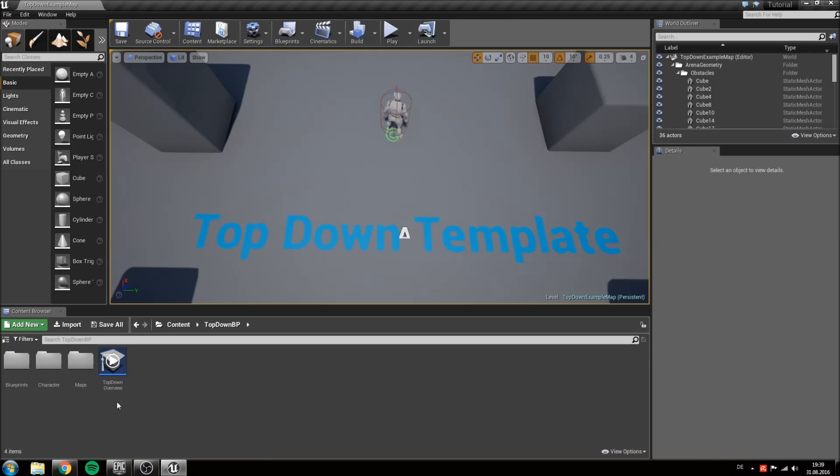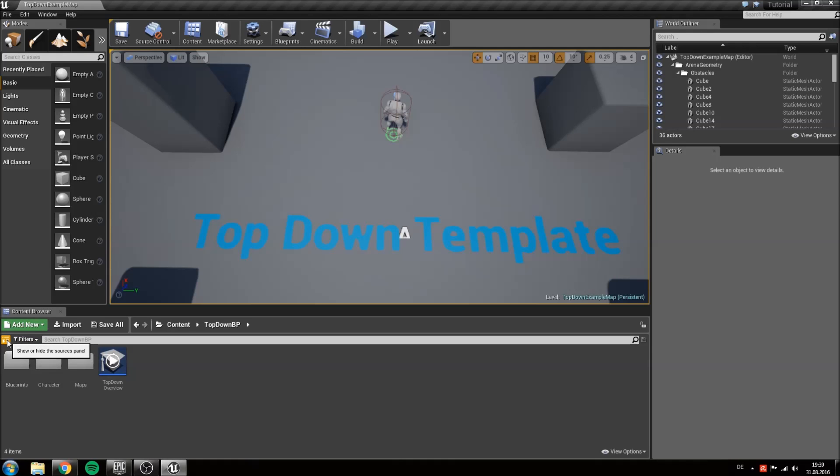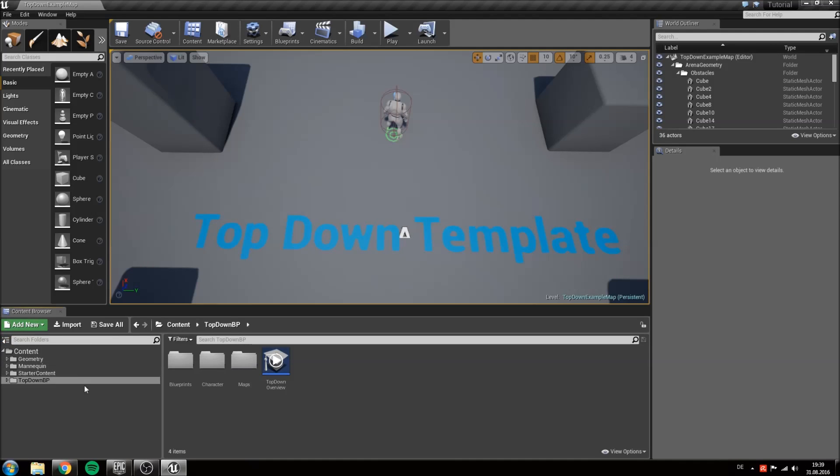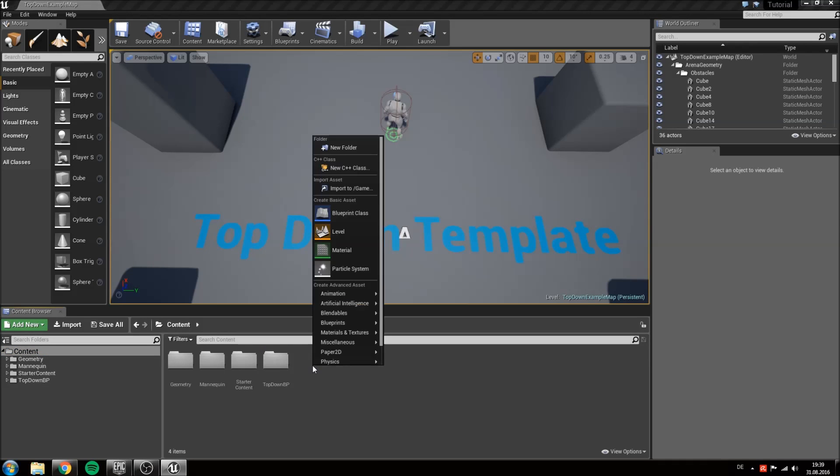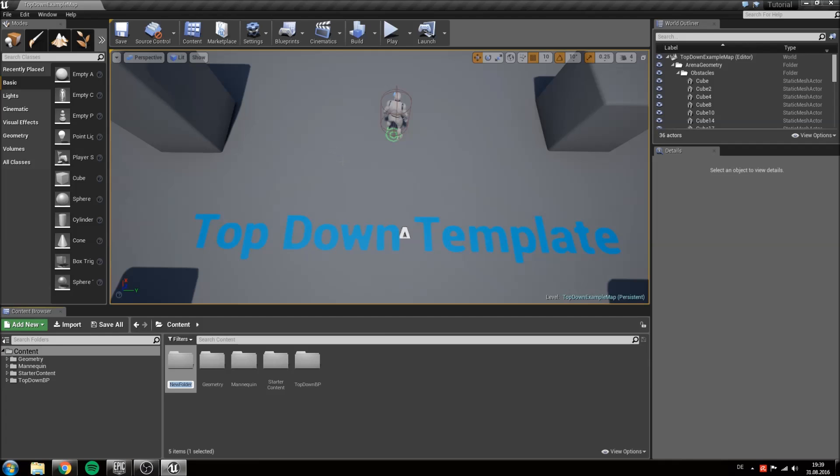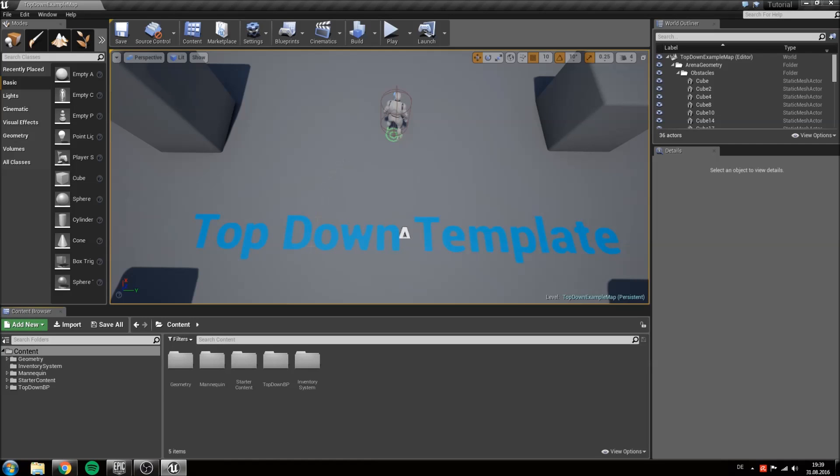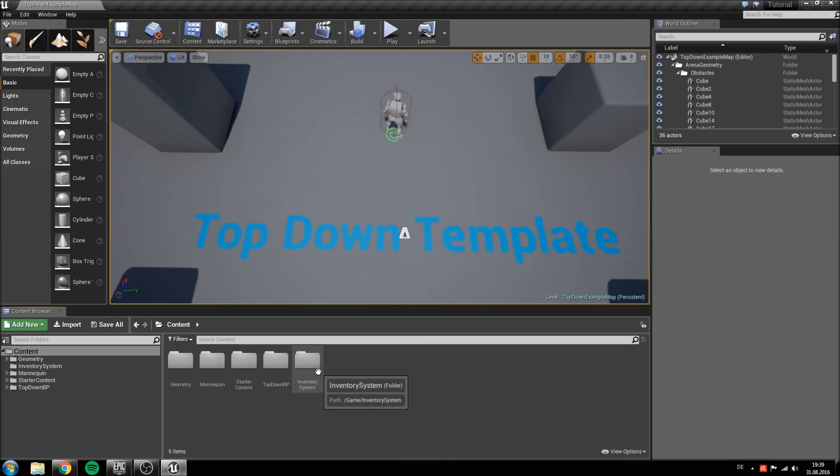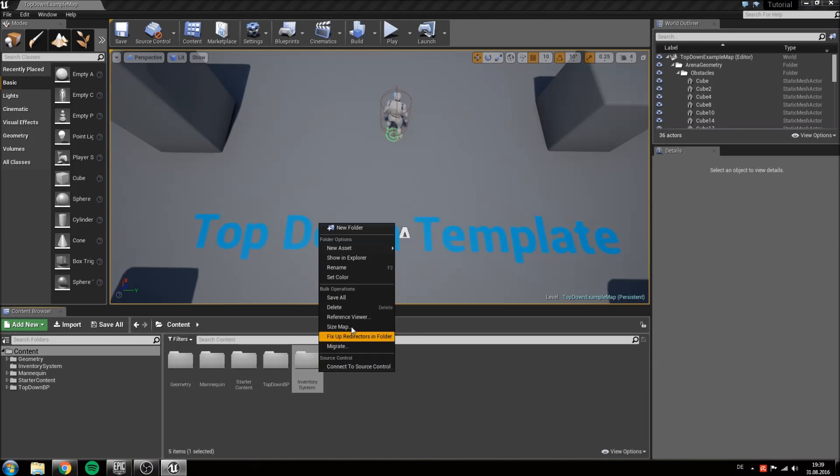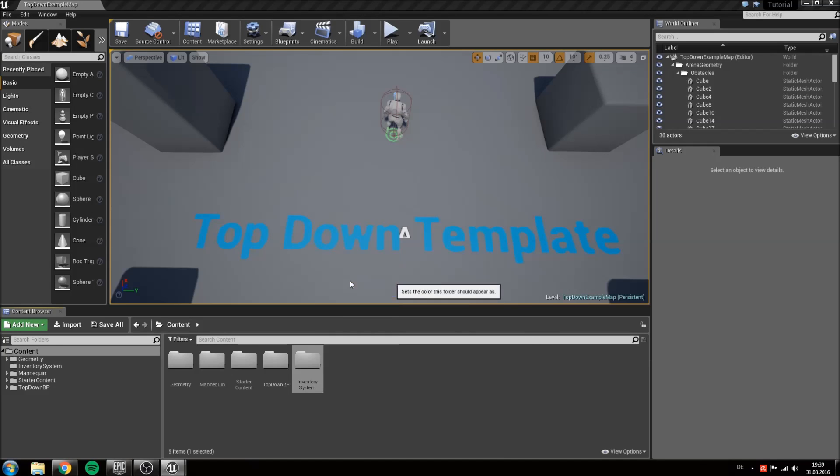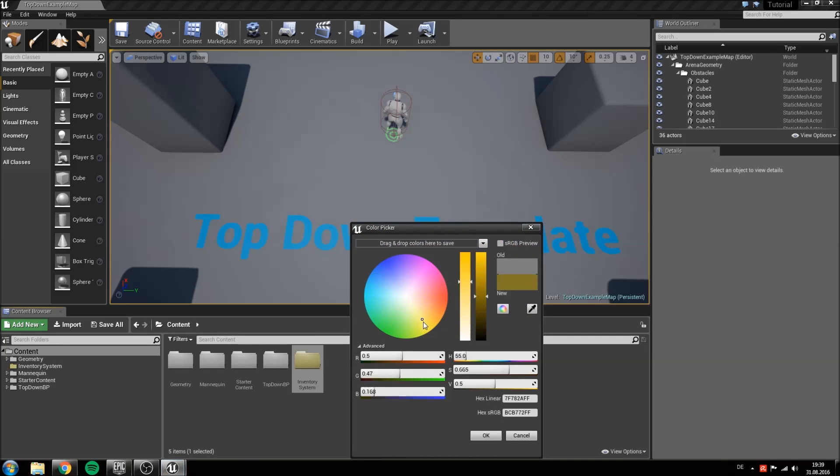Alright, once your project is loaded click this little button on the left to show the source panel. Now go to content and right click anywhere to create a new folder. Call this one inventory system. Since we will only work inside of this folder you can right click on it and set its color to something bright like yellow.